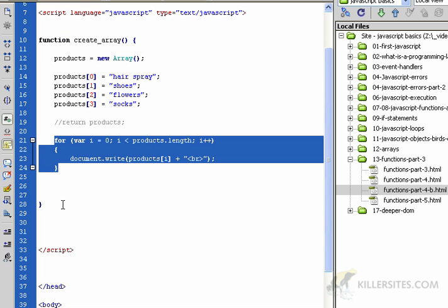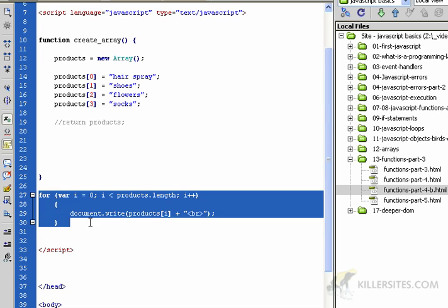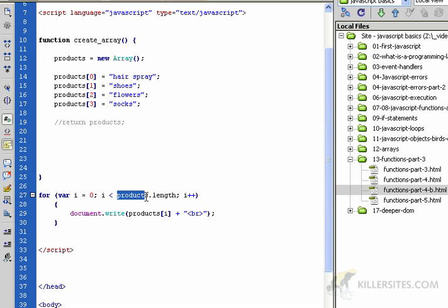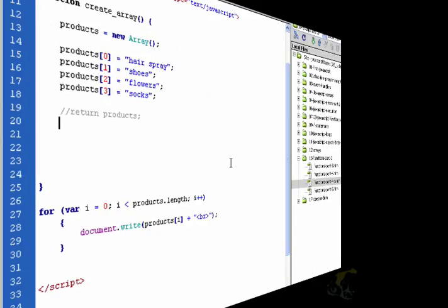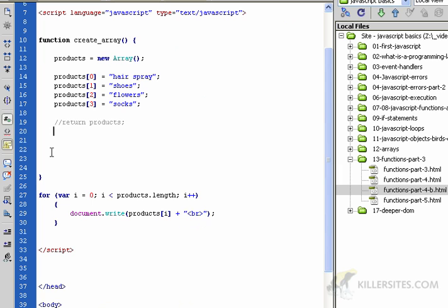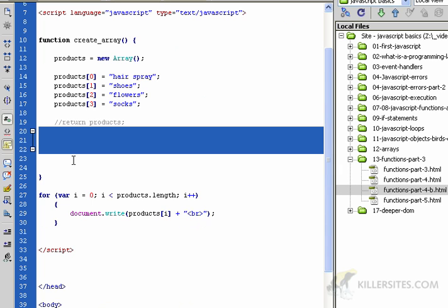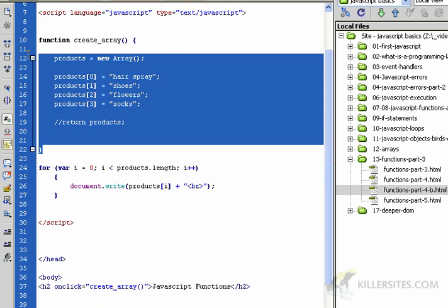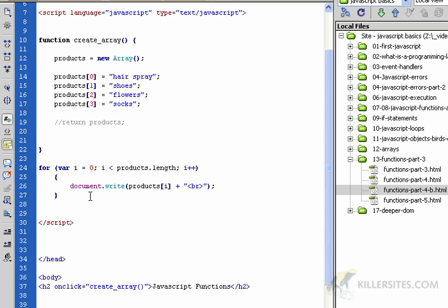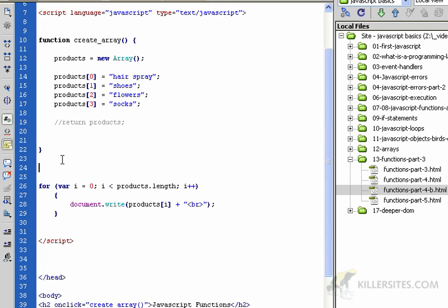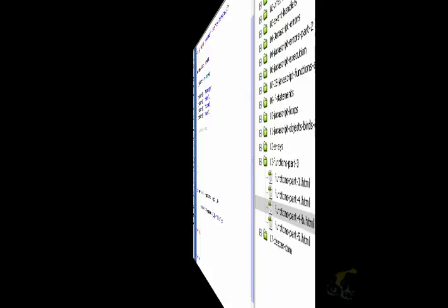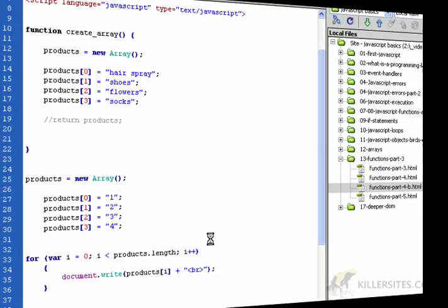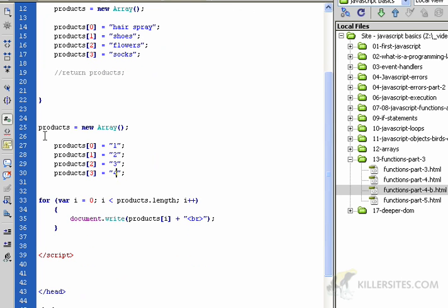When I put it out here, this for loop loses the connection with this products variable that we defined here and it won't work. That's what we're talking about when we're talking about variable and function scope. Whatever is in here is separate from here. You can create a products variable out here and another one in here, and they're considered separate by JavaScript. Let's do that and you'll see what I mean.